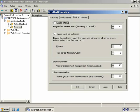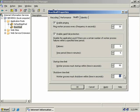Next are the startup and shutdown time limits. When a worker process needs to be stopped, it's sent a terminate request by IIS and given time for current activities to finish before the process is terminated — by default 90 seconds. If the worker process is being recycled, the new process is up and running before the old one is stopped, so there's no interruption in service. These timeouts configure how long IIS waits before forcefully terminating the process, and the default for both startup and shutdown is 90 seconds.